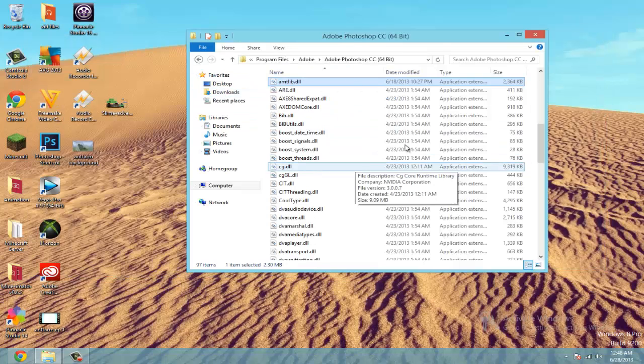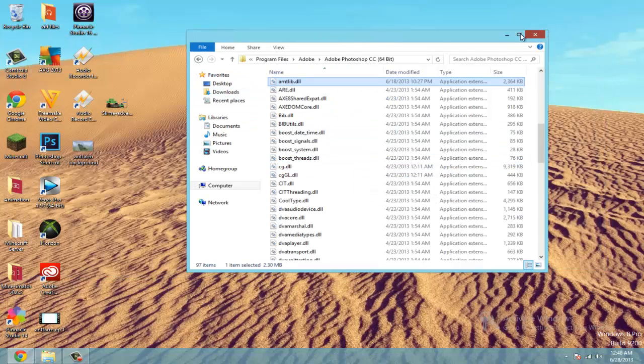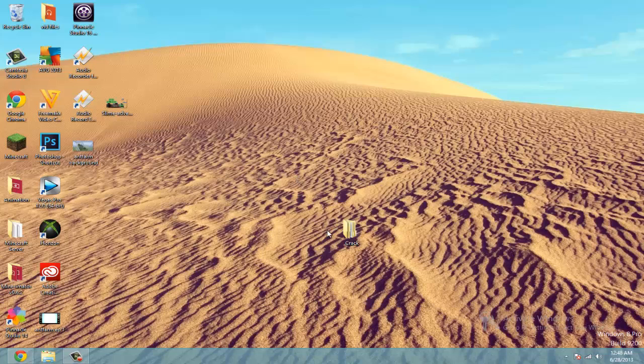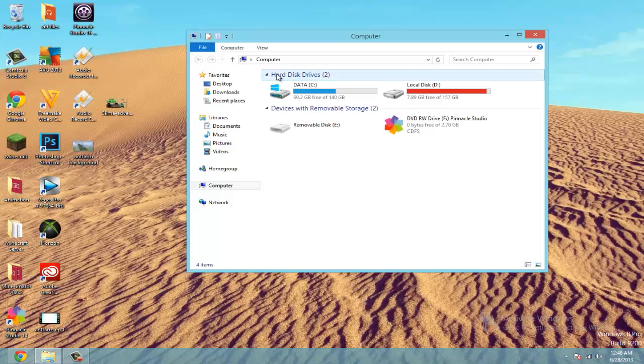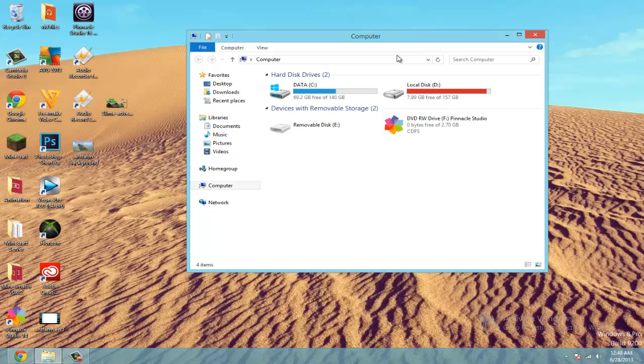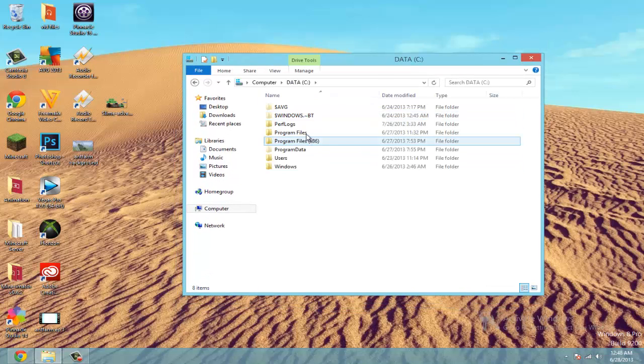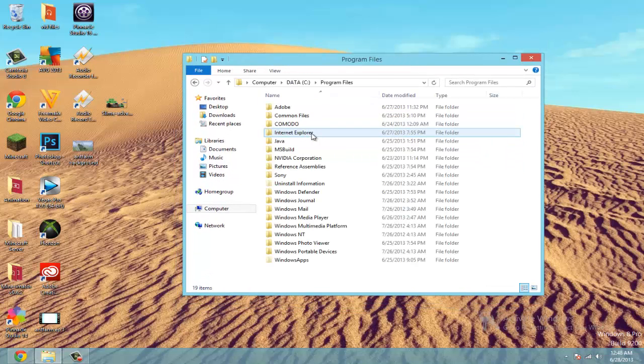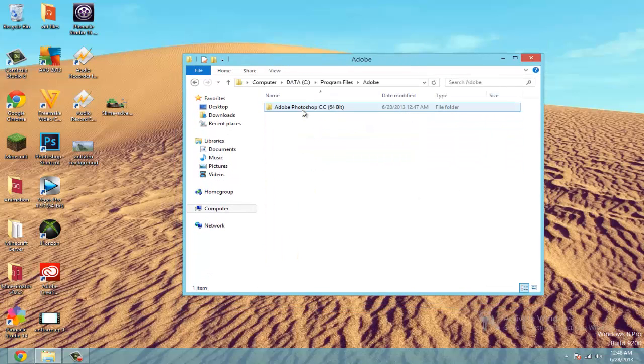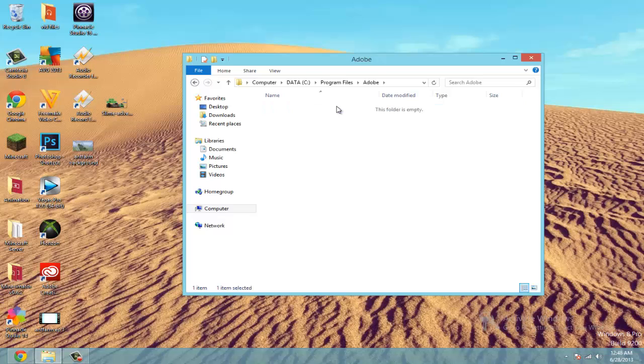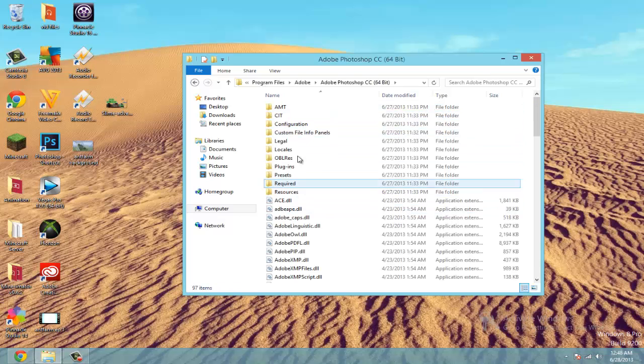So, go ahead and close out of this. And you're actually going to have to reopen my computer and go back to that folder. And go back to Adobe, Adobe Photoshop.